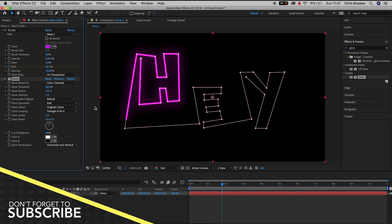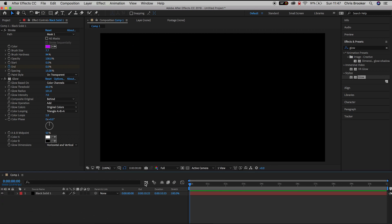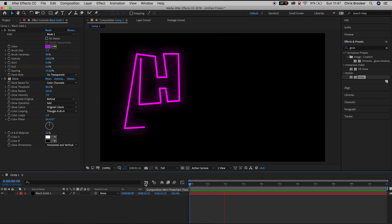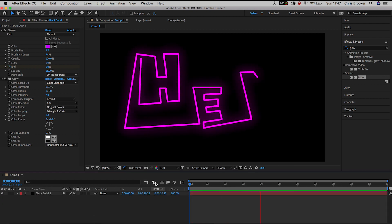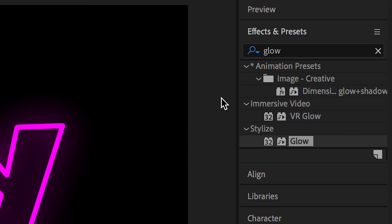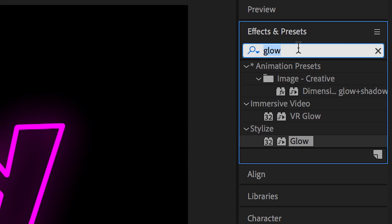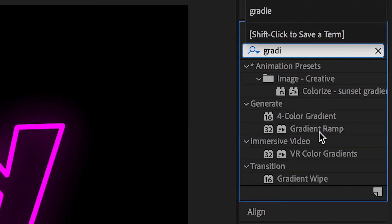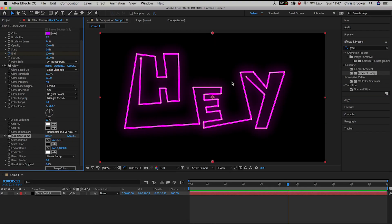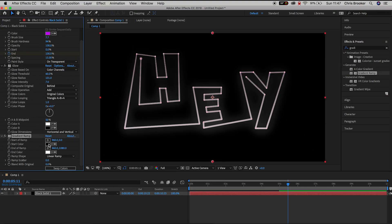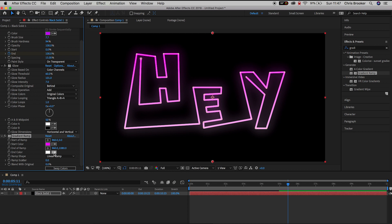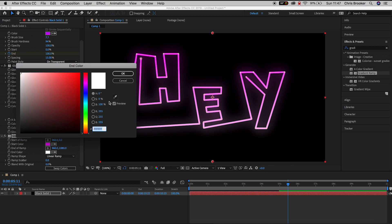But of course we can take this one step further we can add a gradient color to this animation. So in effects and presets we'll search for gradient. We'll drop gradient ramp on top of this black layer. We'll change the start color to a nice pink. We'll change the end color to a nice aqua blue.